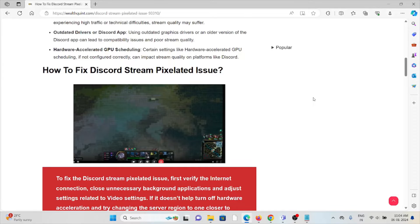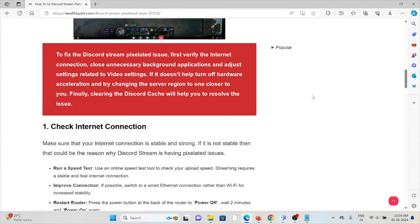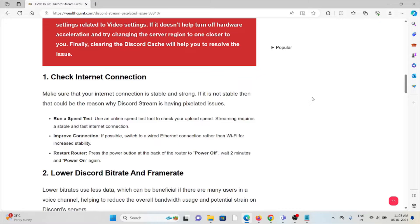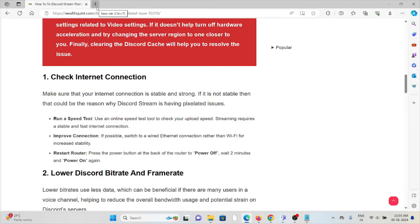Let's see how to fix the Discord stream pixelated issues. The first method is check your internet connection. Make sure that you have a proper internet connection with very good speed and bandwidth, and make sure that all the cables and wires are connected correctly to the router and modem.